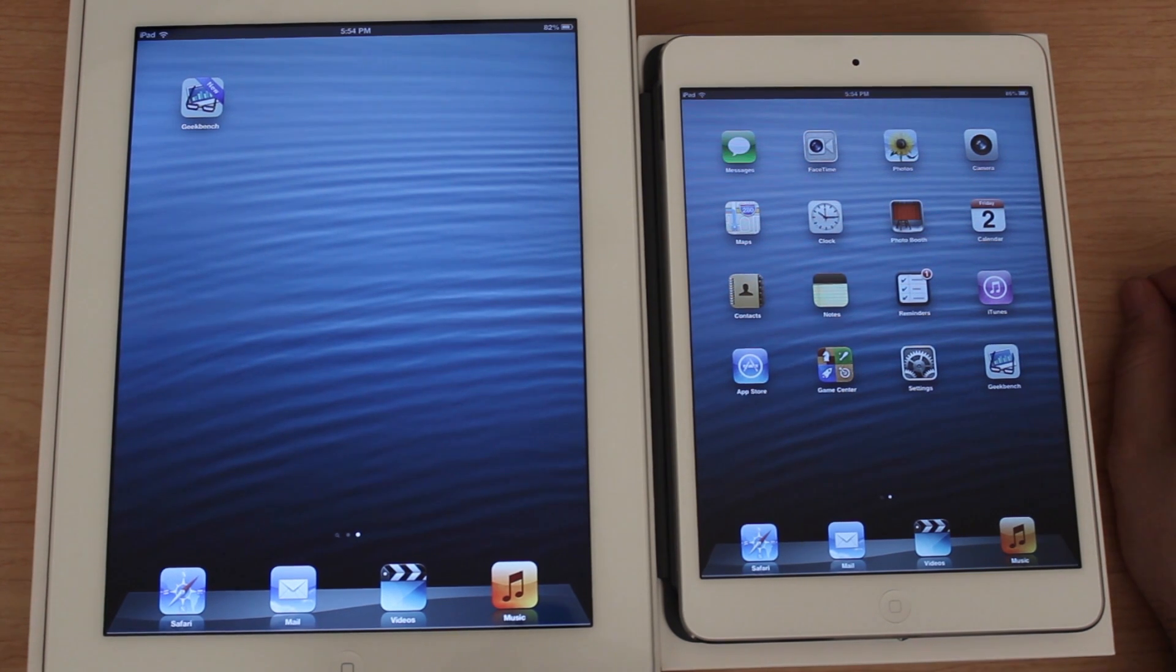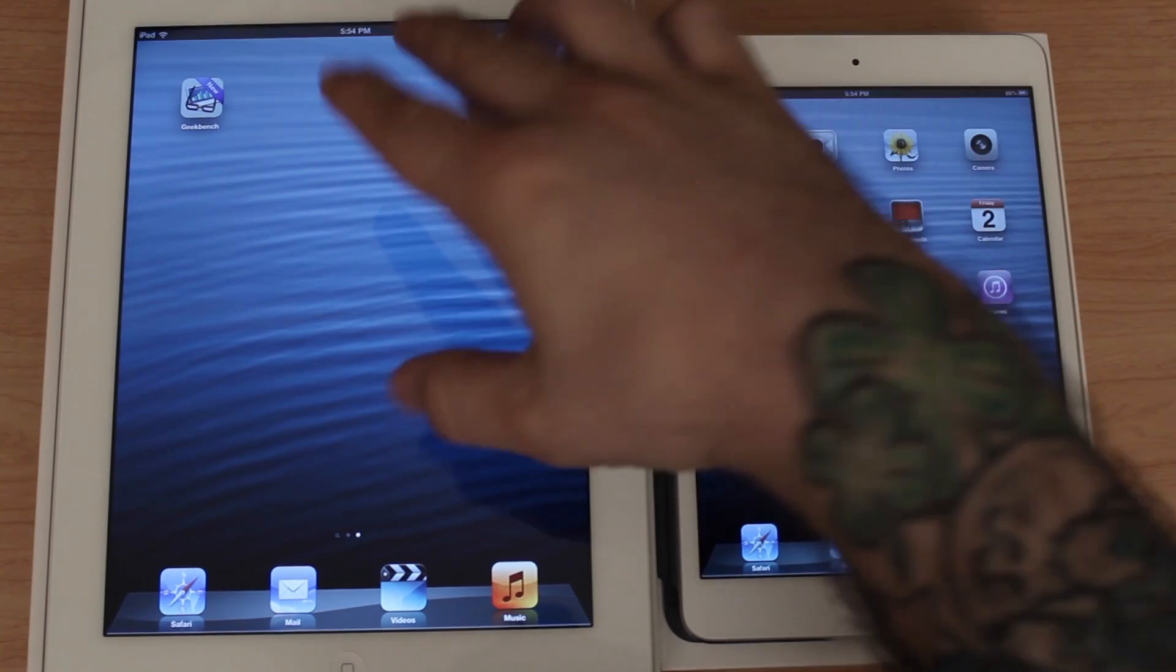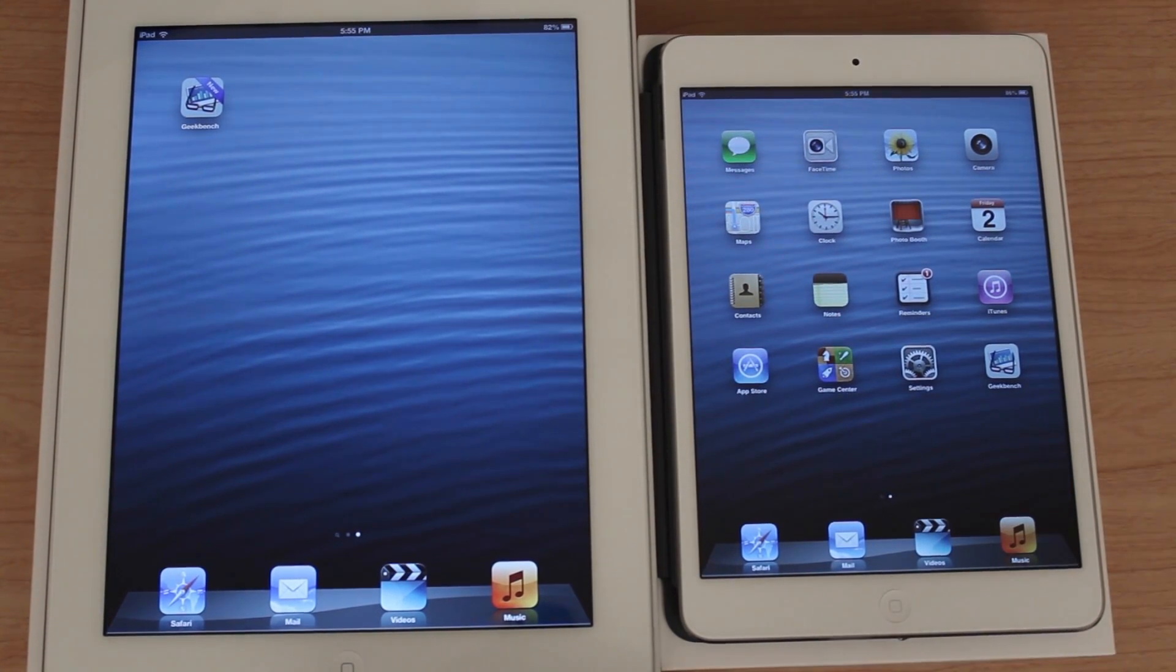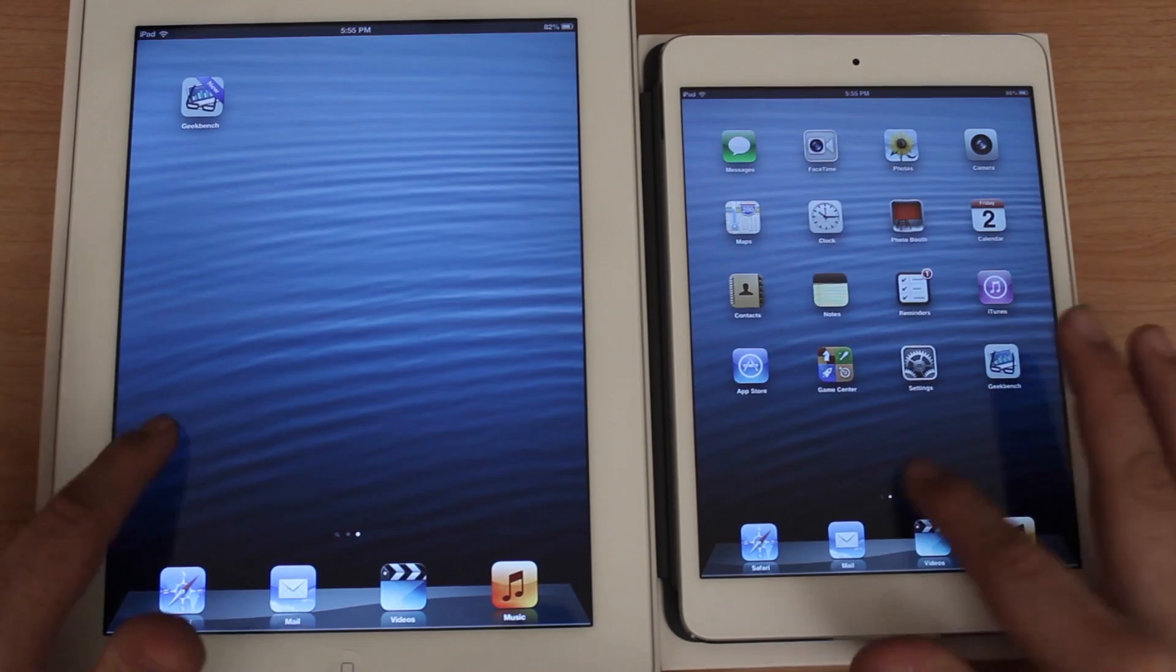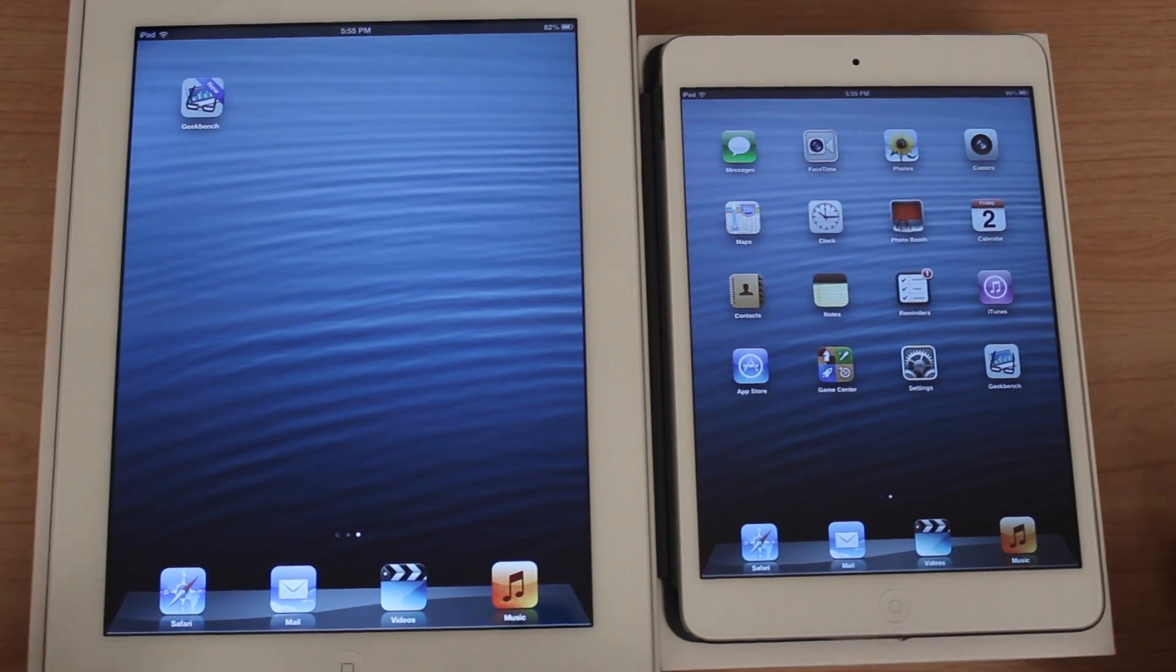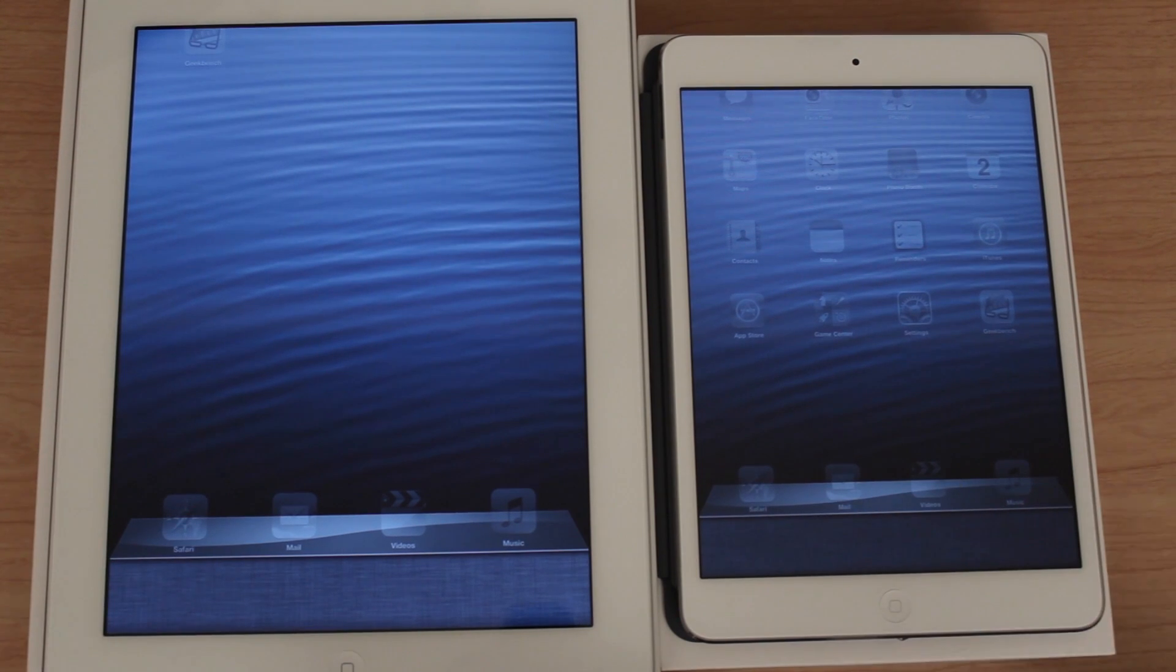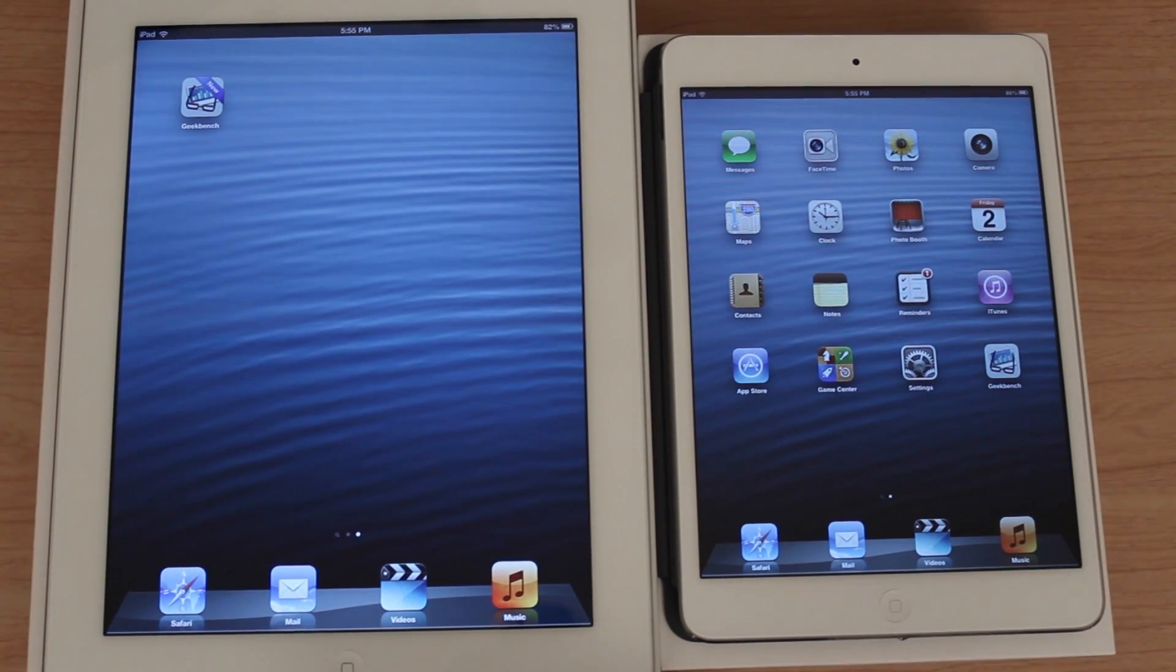Hey what's up everybody, this is Dom and today we're gonna Geekbench the fourth generation iPad against the iPad mini. I have them both fired up, they're ready to go. There are no apps open on either of the devices as you can see, so we're just gonna fire up Geekbench on both of them.